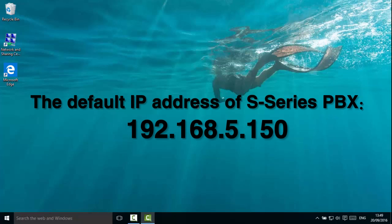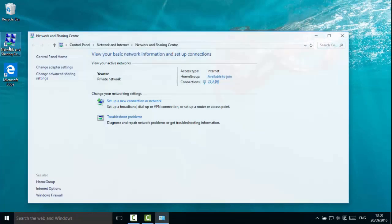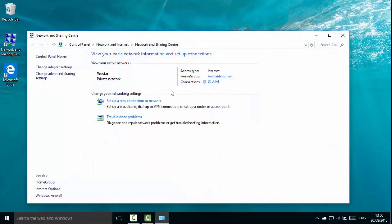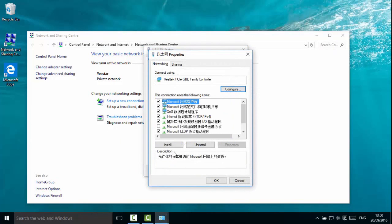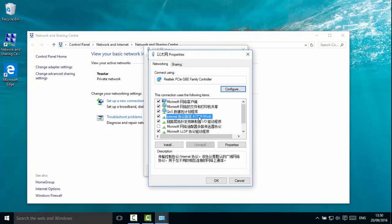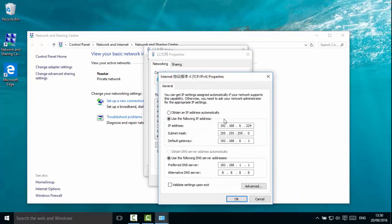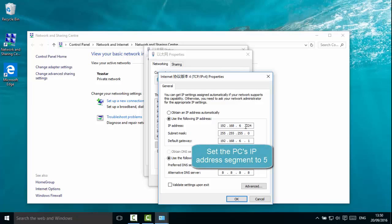The default IP address of S-Series PBX is 192.168.5.150. Please make sure your computer is on the network segment of 5. We can see the computer is now on the network segment of 6. We need to change it to 5 to log in the web interface of S-Series PBX.